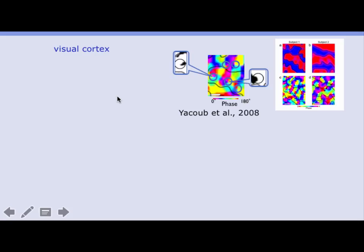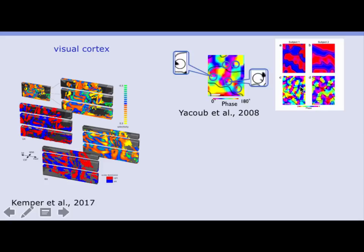The first paper that convinced the community that high resolution makes sense was by Sá-Yakub — you've seen it three times in three lectures now. They showed different ocular dominance columns, with red and blue stripes referring to predominant responses for left and right eye, and at even higher resolutions they could see orientation columns. The ocular dominance patterns have been reproduced several times, but the orientation column results have not yet been reproduced because much higher resolution is needed.